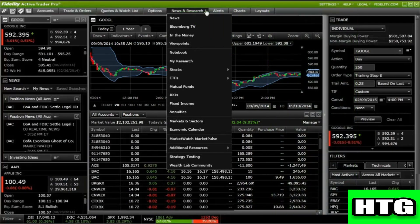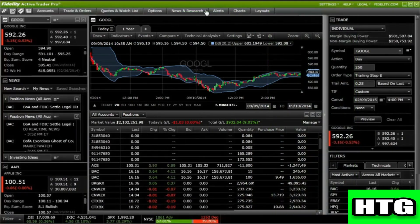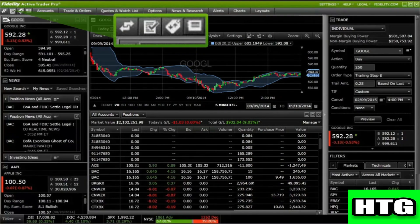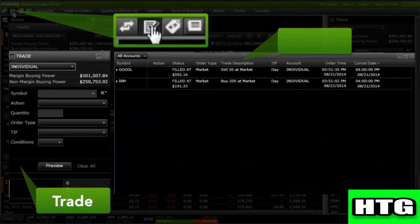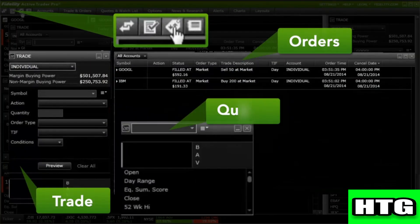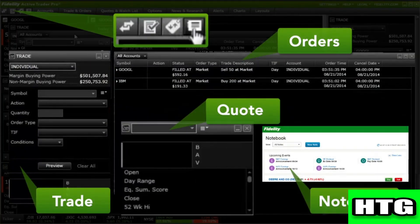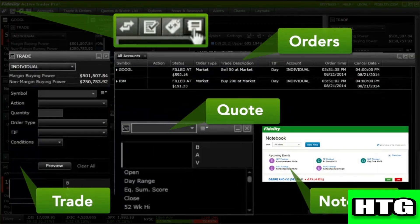For easy one-click access to critical trading and monitoring functionality, view the Shortcuts menu located in the top left of the toolbar menu. Simply click to view the trade, order status, quote, or notebook features.